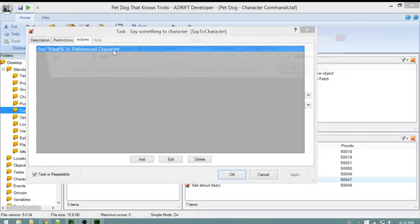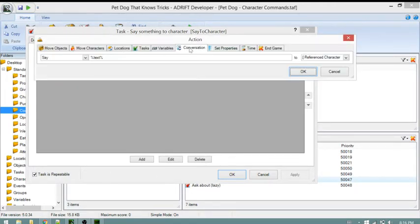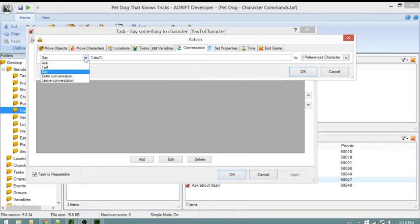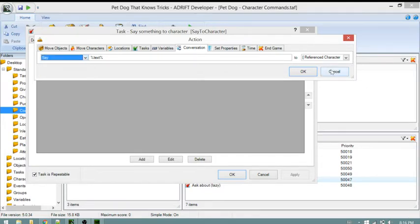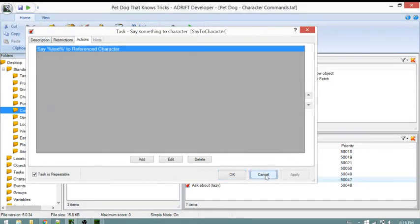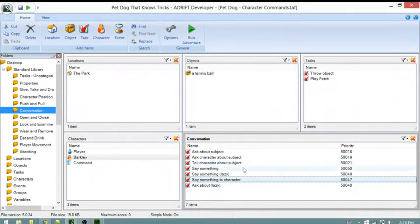The task has a task action called 'say text to reference character.' In the actions tab for conversation we see 'say text to reference character.' Other options include ask, tell, enter conversation, and leave conversation. That's all this task does. Hitting cancel so the note doesn't change.